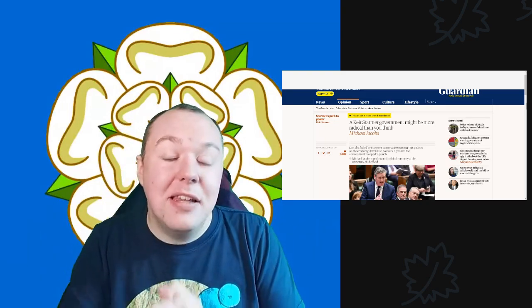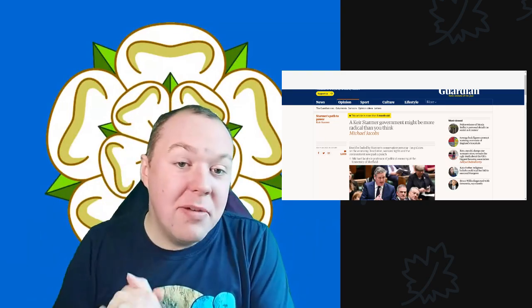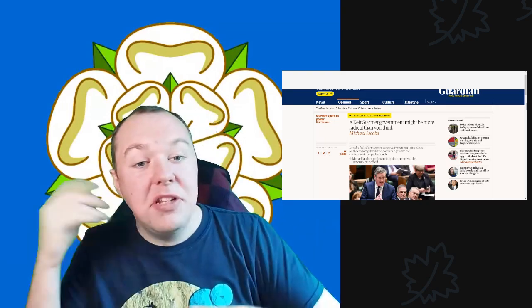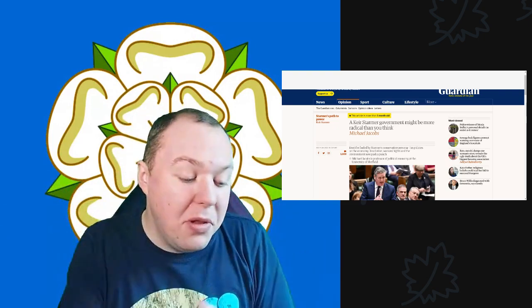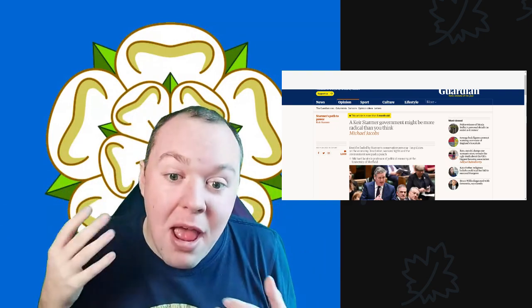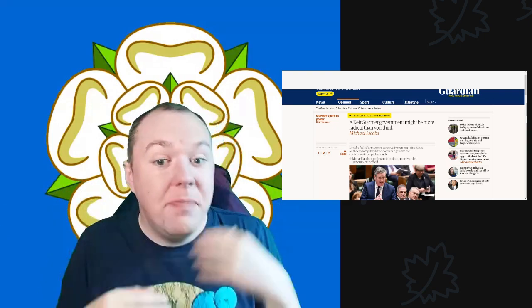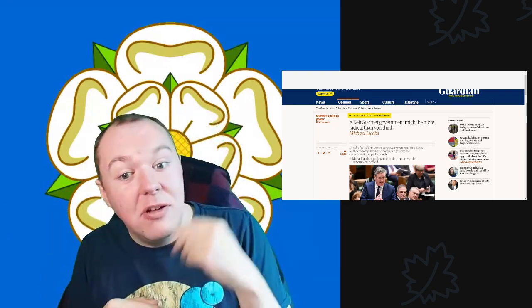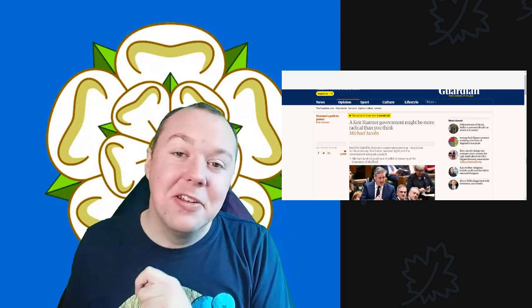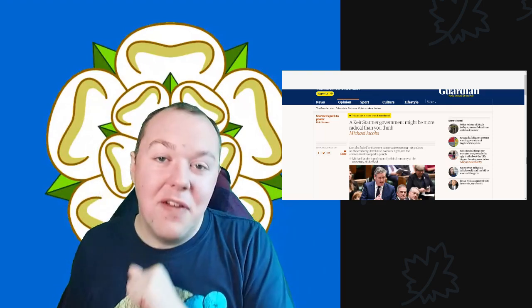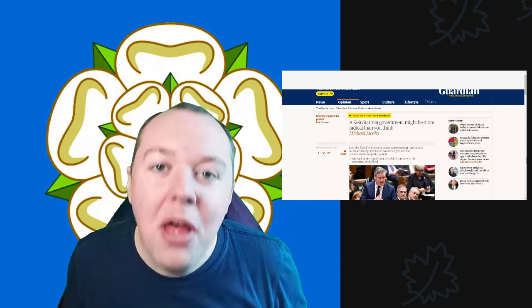Thank you very much for watching. Please do remember to hit that like, share, and subscribe button. Down below there are links to my Patreon page and Buy Me a Coffee. Thank you very much for watching, and we'll see you all next time.